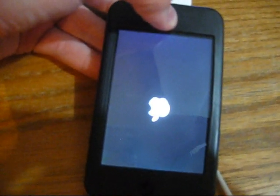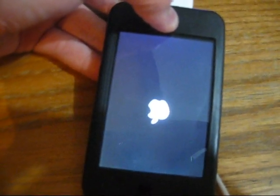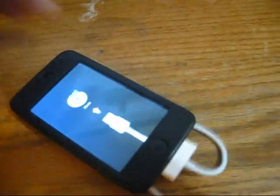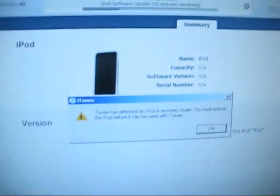I just plugged it in, and now it's going to iTunes. And on my computer, it says iTunes has detected an iPod in recovery mode. You must restore this iPod before you can use it with iTunes.